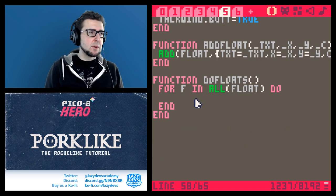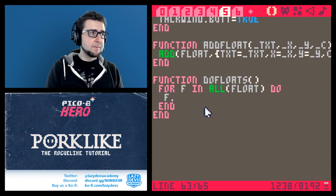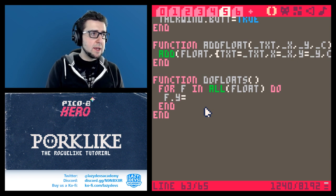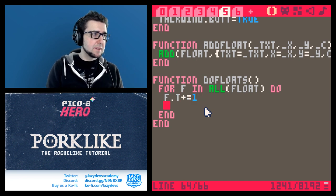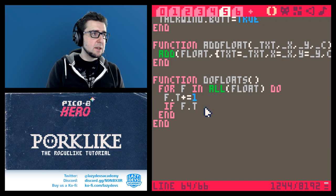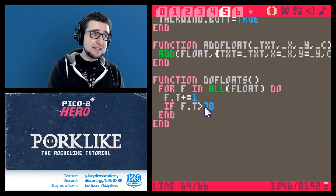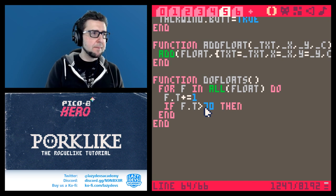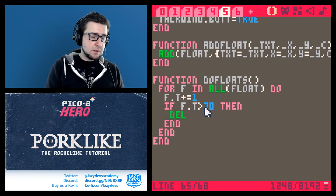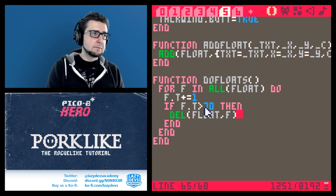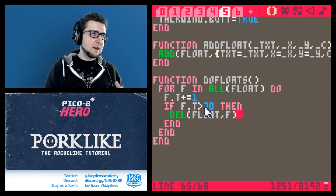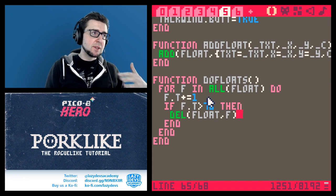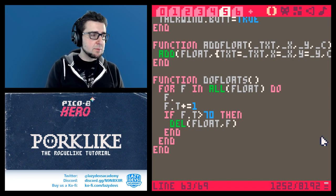A timer would be good too - timer equals zero. We'll count how many frames the floater exists, and if it exists too long we make it disappear. We add one to the timer, and if f.t is greater than 70 - in my prototype I figured 70 frames - it will disappear. Then we delete the floater. It's similar to the message box system except this time we count up, and when it reaches a certain age we make it disappear.